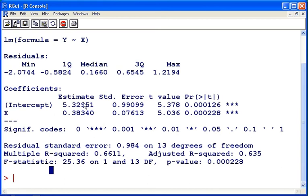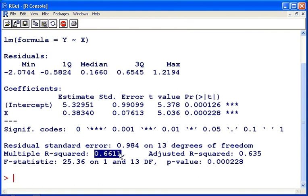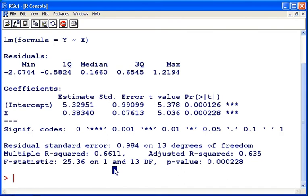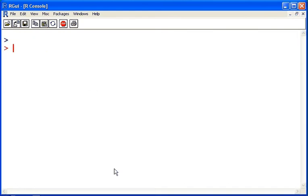Now suppose I want to look at particular pieces of this information, particular parts of this summary output. Suppose I want to look at the r squared in particular and obtain the r squared on its own. Okay, so first off what we're going to do is we're going to save this.